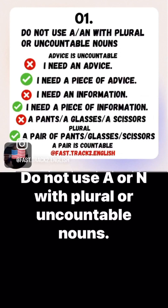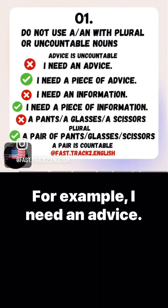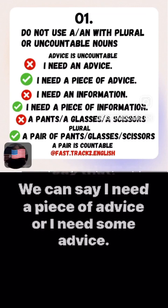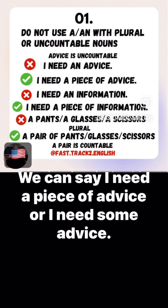Number one: do not use a or an with plural or uncountable nouns. For example, 'I need an advice' — that's not how we say that. We can say, 'I need a piece of advice,' or 'I need some advice.'